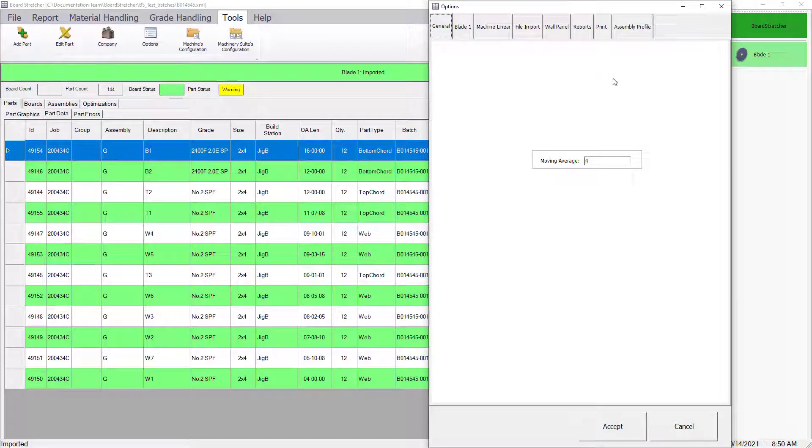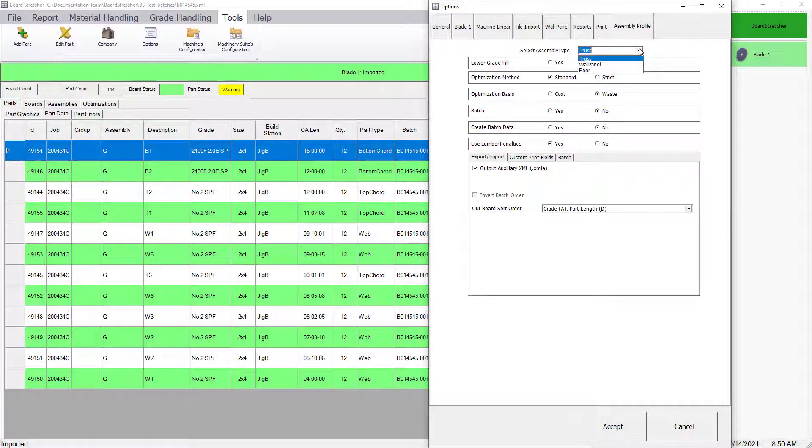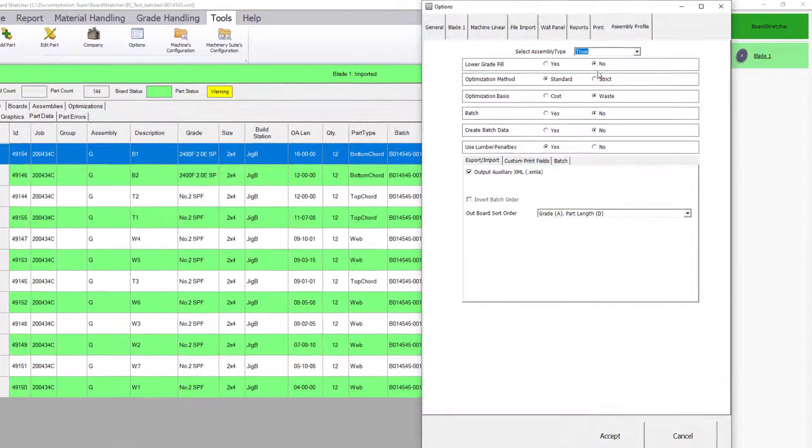In the Options window, go to the Assembly Profile, select the Assembly Type to set up, and then the Basic Settings.